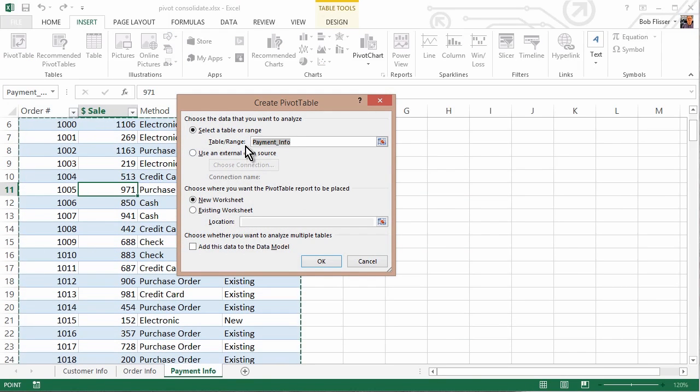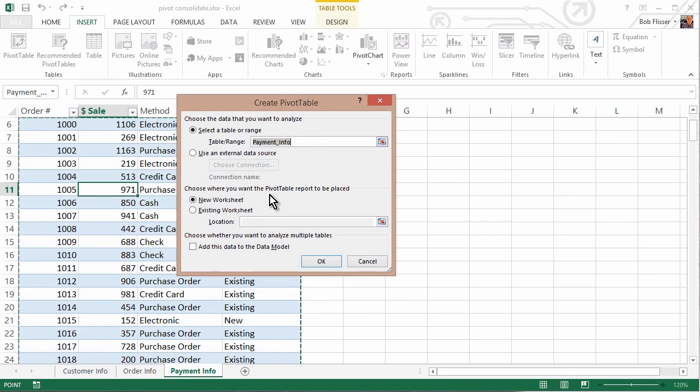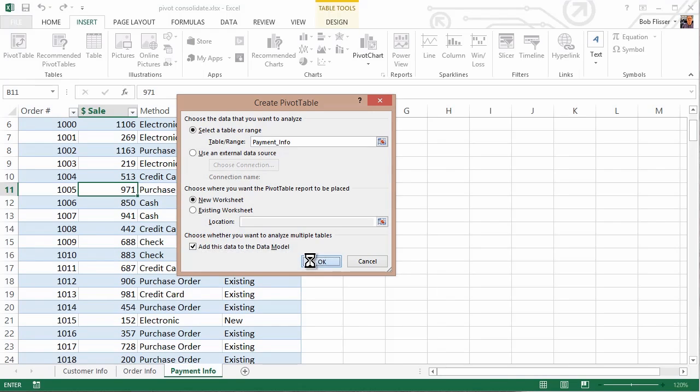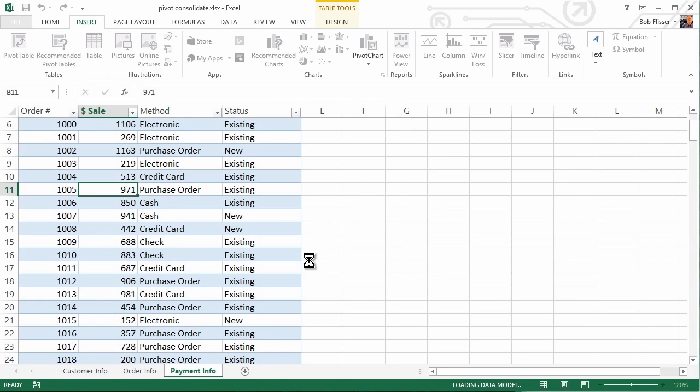And it's going to say, all right, select the table or range. Well, we're already there. That's great. We want to put the Pivot Table on a new worksheet. That's exactly what we want, but here's the key. Down over here where it says Add This Data to the Data Model, click a checkbox in there, click OK.